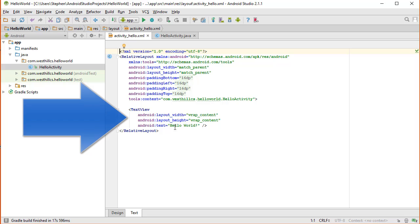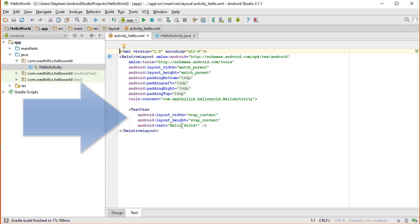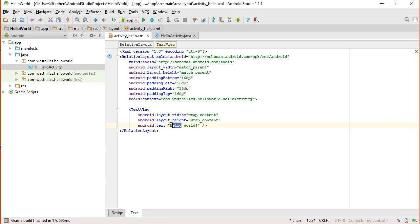You can see that by default, Android Studio provides us with this TextView box and with the words Hello World already included. We're going to just change this to Hi.